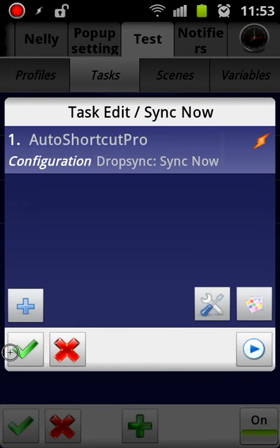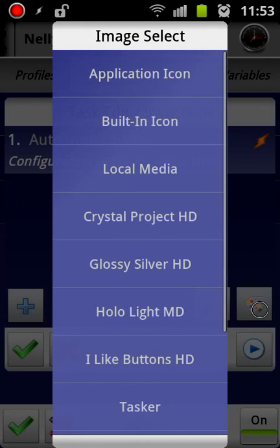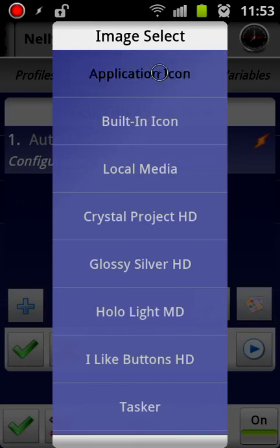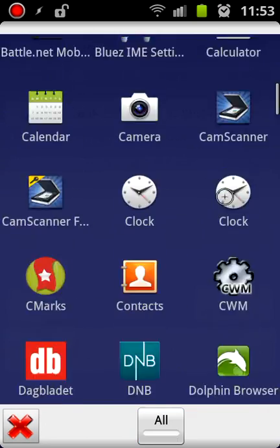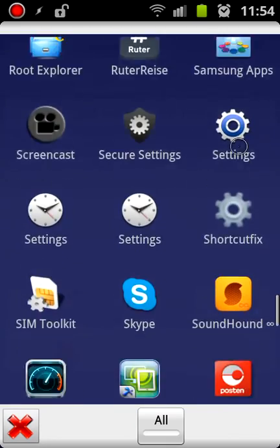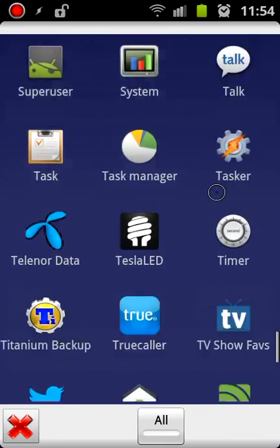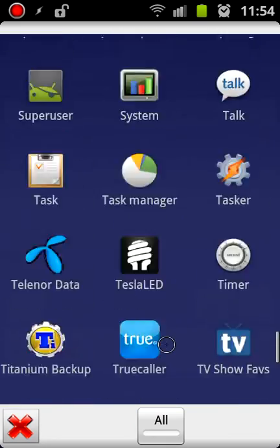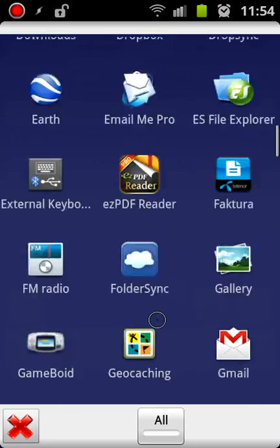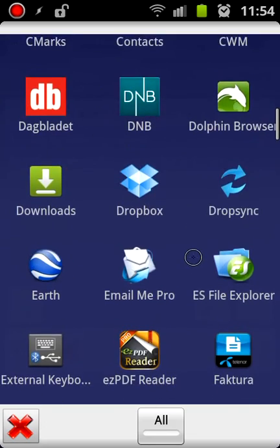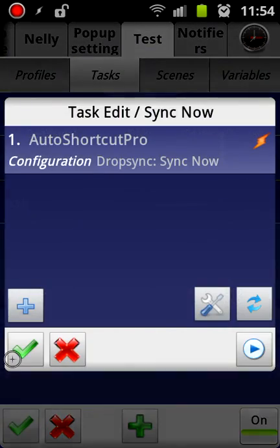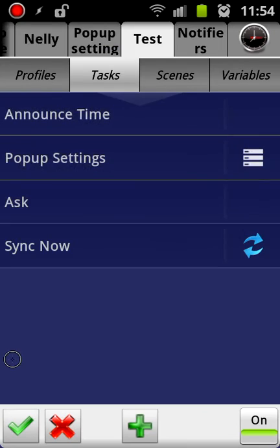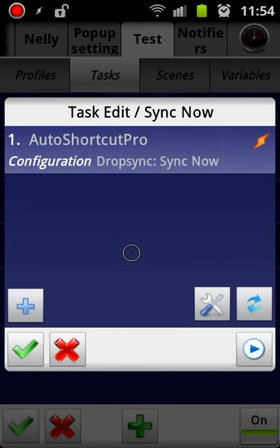Then I'm going to set an icon for my task and I'm actually going to go into Application icon and just see if I can't find the icon for the original app, Drop Sync, like that. So now I basically have a task that does nothing but run Drop Sync now shortcut.